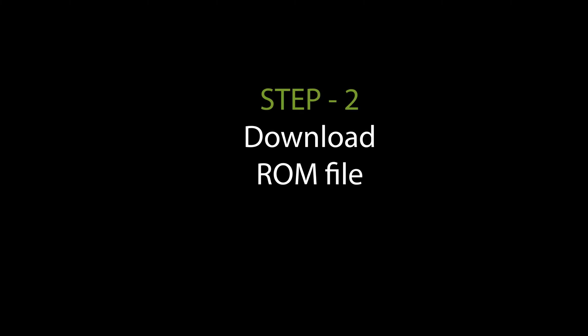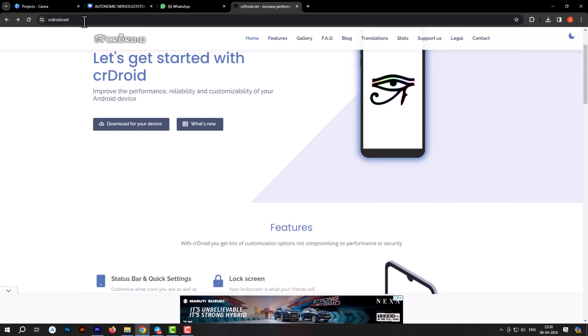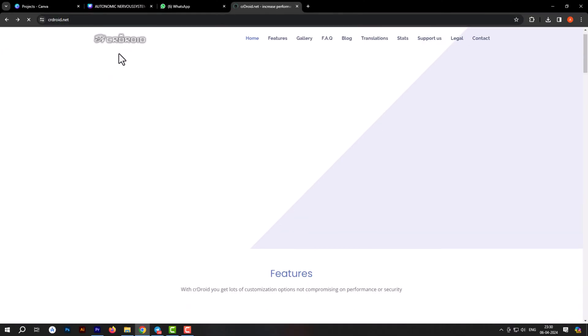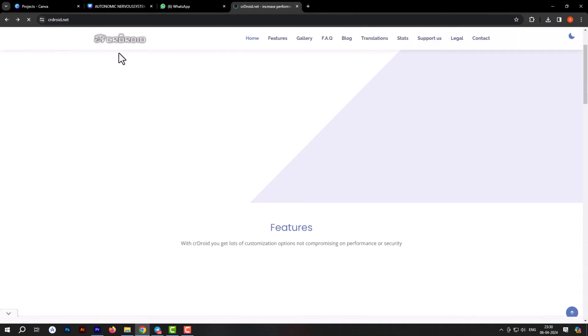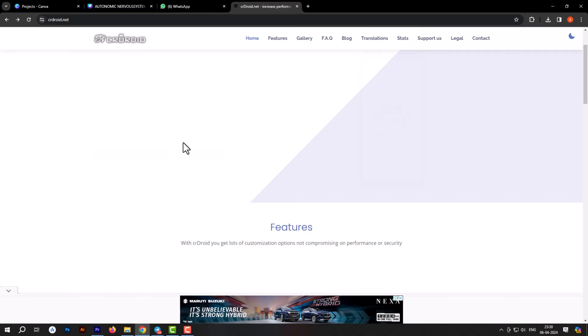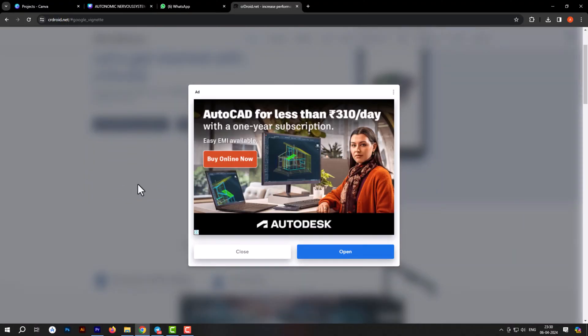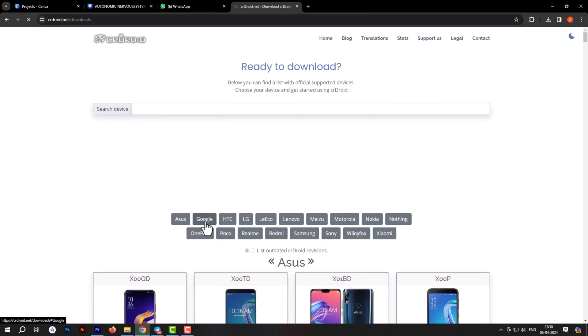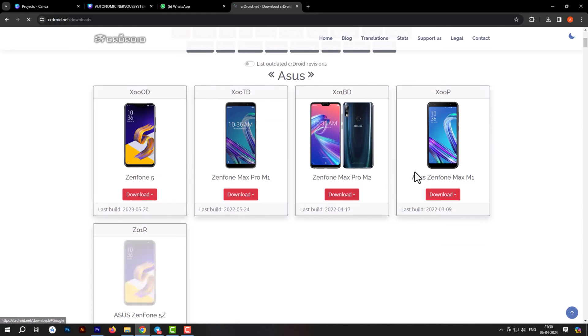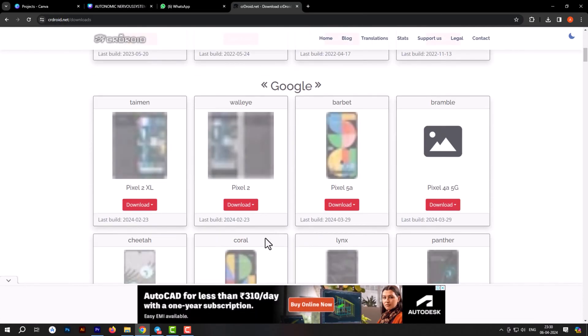Step 2: Download the ROM file. Select your device and download the appropriate ROM file.